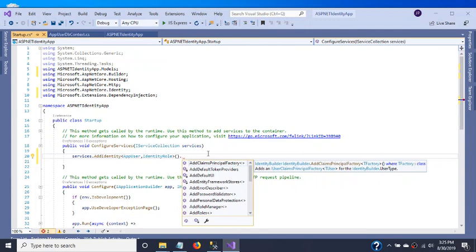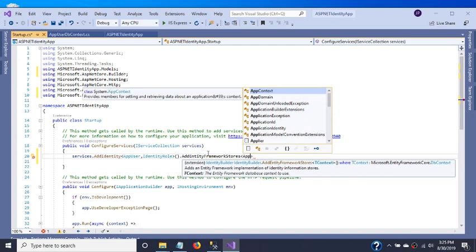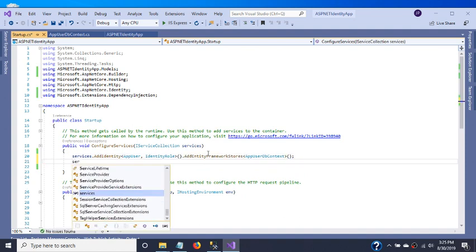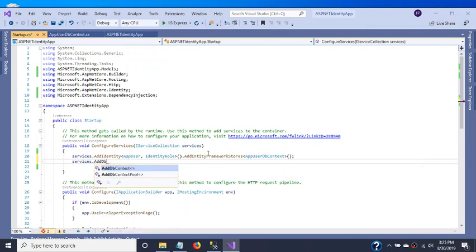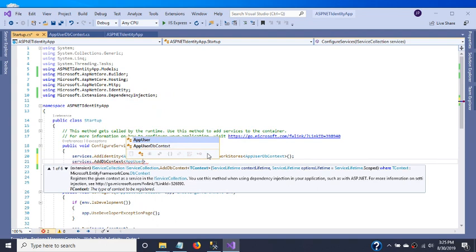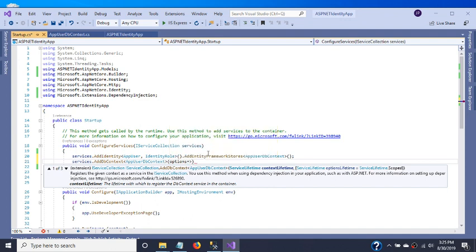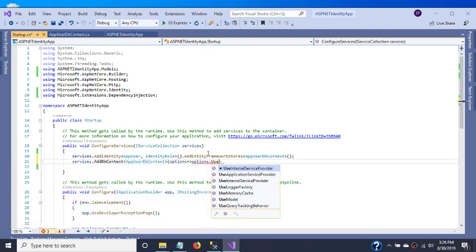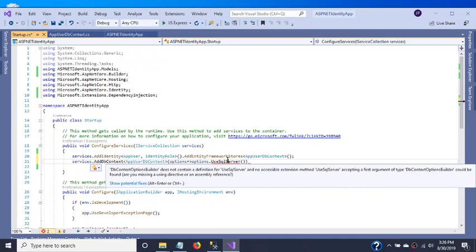Now I am going to add Entity Framework stores and assign AppUserDbContext. Then for our AppUserDbContext we need to call AddDbContext and configure it to use SQL Server, adding the necessary namespace.